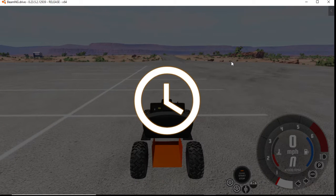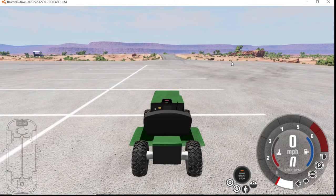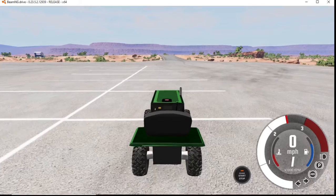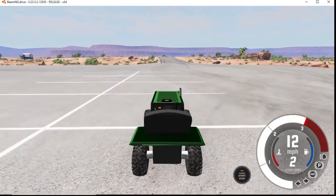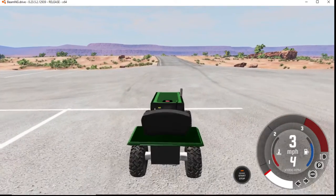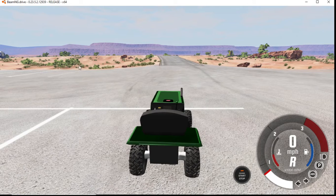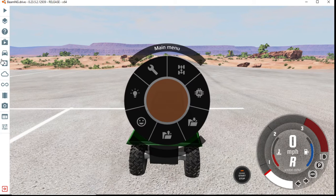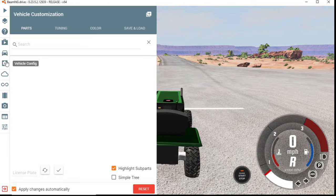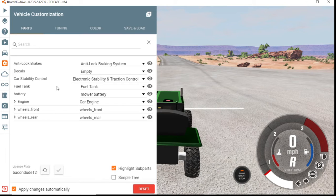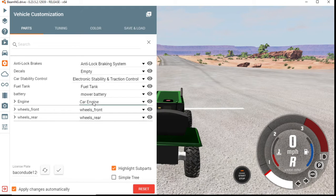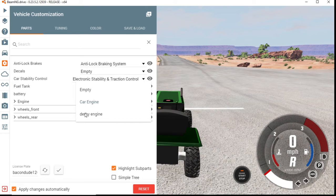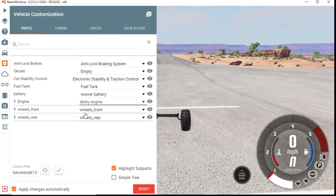Our lawnmower is gonna be going pretty fast. So this is its normal speed. It can only go like 20, 30 right now. But you know, if I just change it up just a little bit, I can actually get it to go way faster. So you see it has a car engine, alright? I can actually make it have a derby engine, which will make it go like 50 miles per hour.